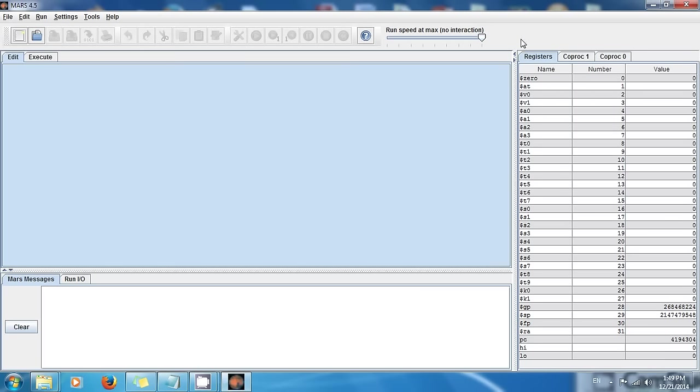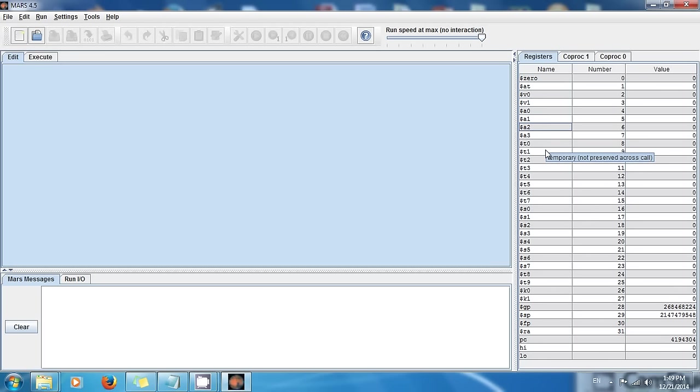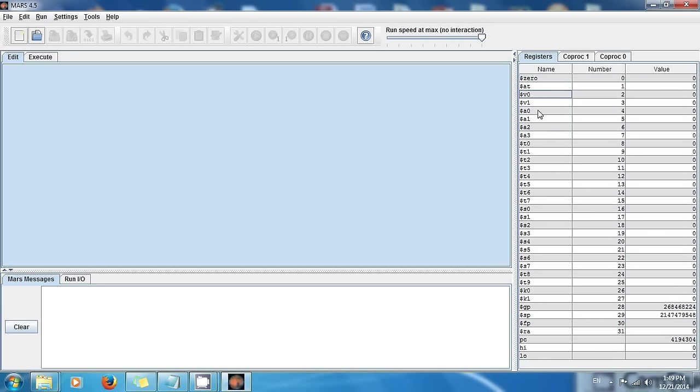But these registers right here, they are inside the processor. So they allow you to store information, but the information is not in random access memory, the information is gonna go to the processor itself. Wow, yeah I know it's exciting right. So all these registers right here, you will be able to manipulate them because I'm gonna show you how to do that.